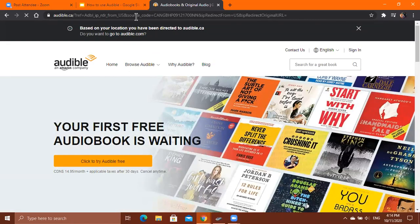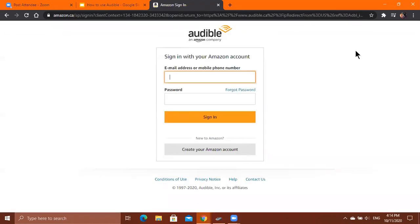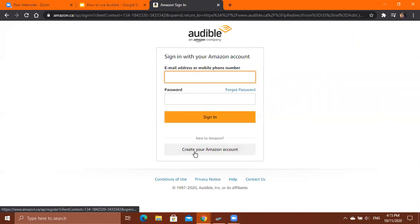Before you can fully use the website, you must sign in first. To sign in, click the Sign In button at the top right of your screen. If you have an Audible or Amazon account, type your email address and password. If you don't have an account, click Create your Amazon account.